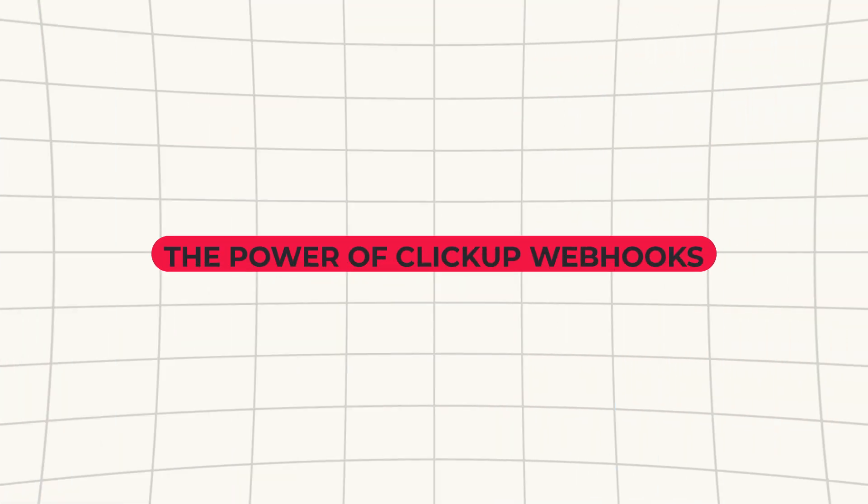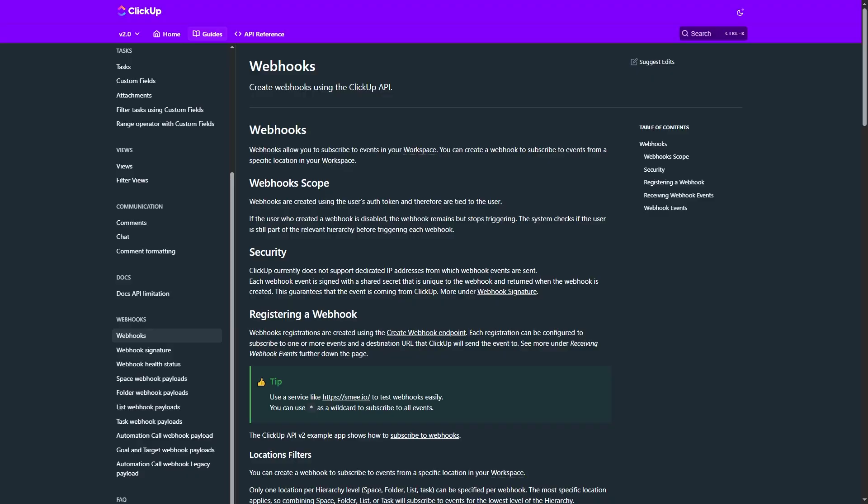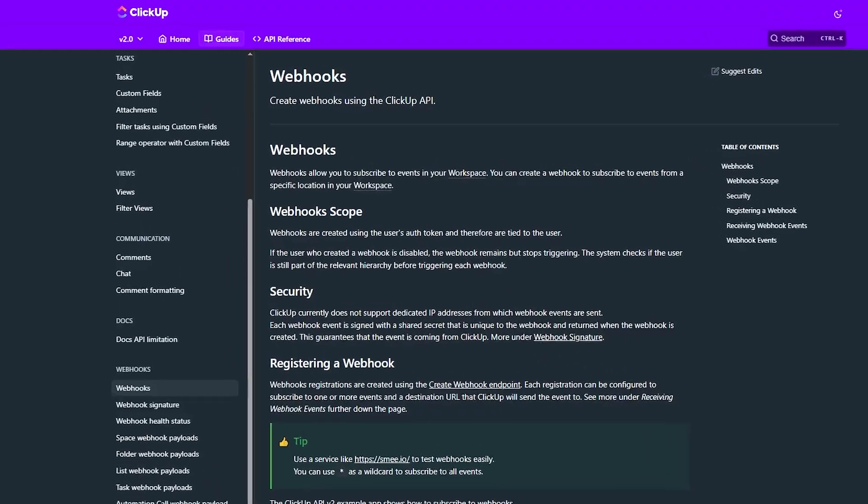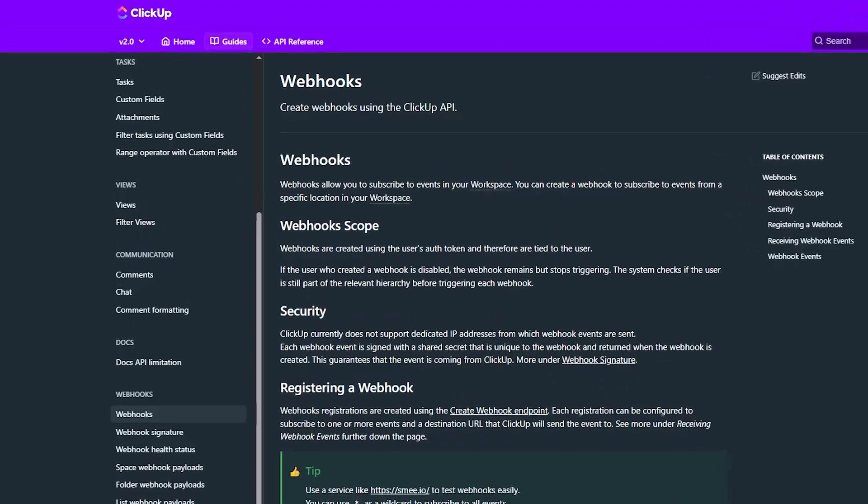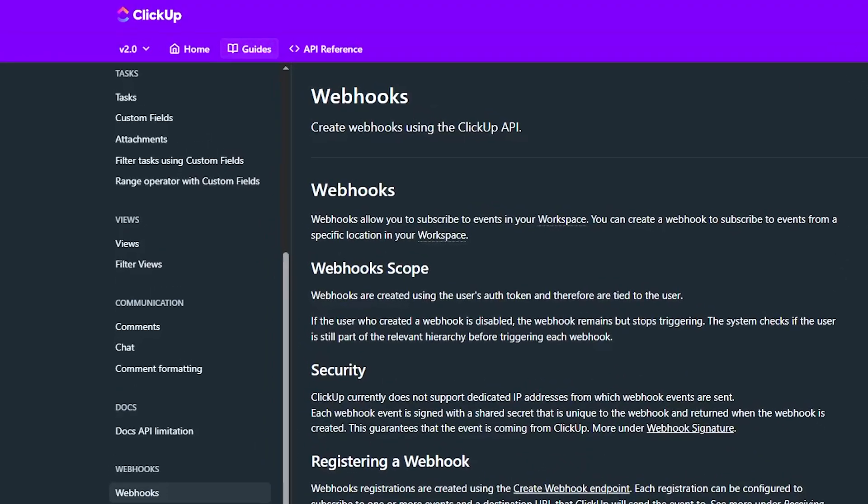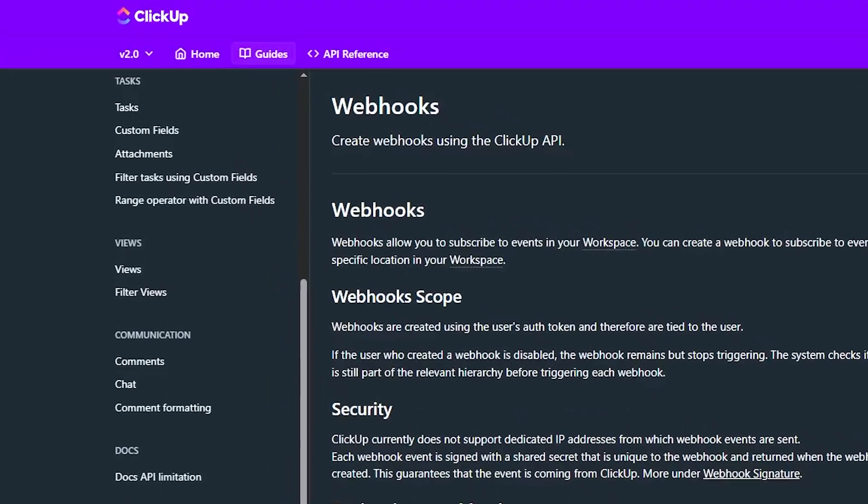That is the power of ClickUp Webhooks. And today I'm showing you exactly how to make them work for you, including the new ClickUp Webhooks 2.0 update that's going to make your automation life even easier.